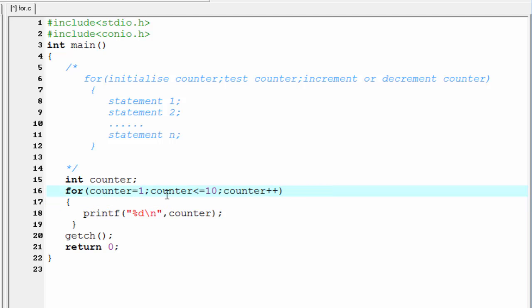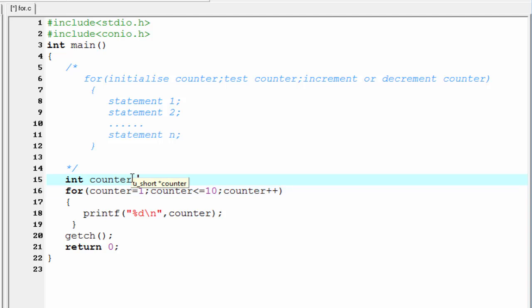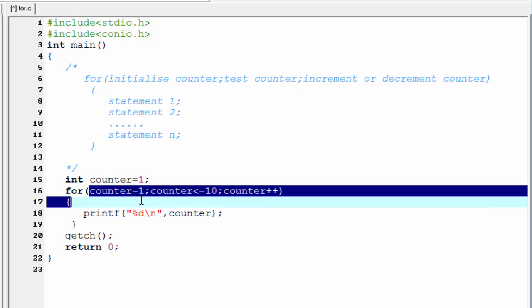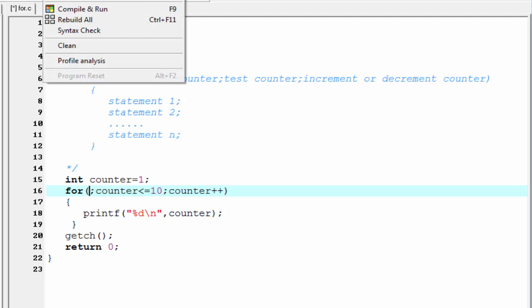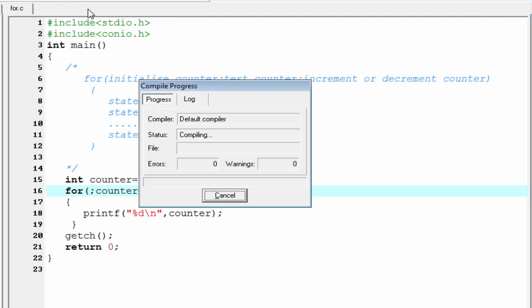If you want, you can initialize the counter in the declaration statement — write counter equal to 1 there and delete the initialization part inside the for loop. But don't delete the semicolon — in C, a semicolon indicates the end of a statement, so an empty semicolon represents a blank statement. Let's check the output — compile it and run it. It prints the numbers from 1 to 10.